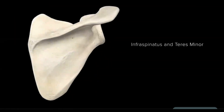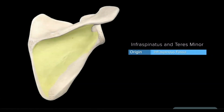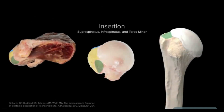From this posterior view of the scapula, the infraspinous fossa is identified as the origin site of both the infraspinatus and the teres minor. More specifically, the origin of the infraspinatus is on the surface of the infraspinous fossa and the spine of the scapula, while the teres minor originates in the posterior aspect of the superior half of the lateral border of the scapula. The supraspinatus, infraspinatus, and teres minor all insert on the greater tuberosity of the humerus.